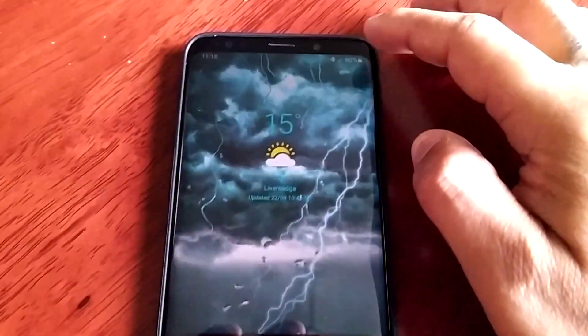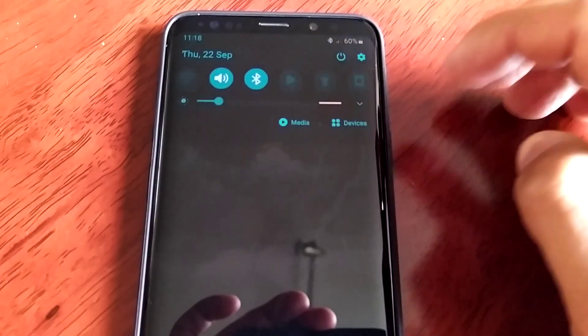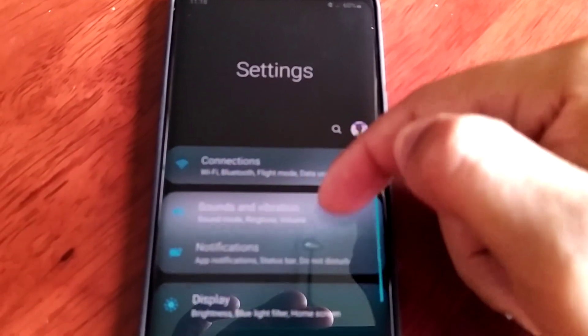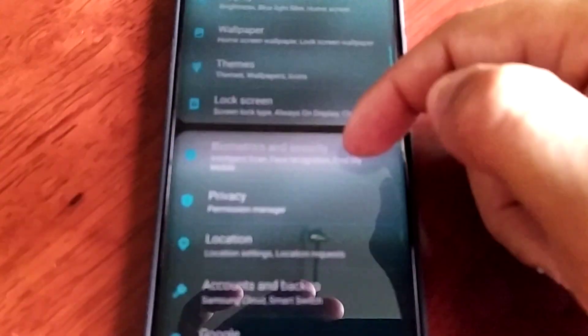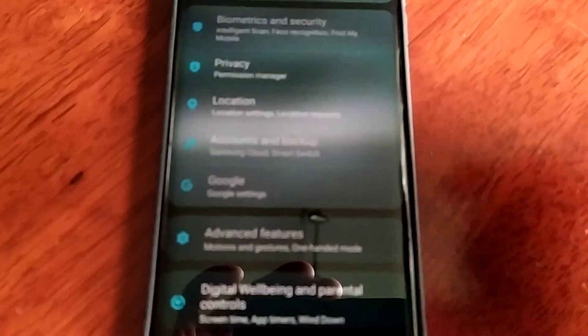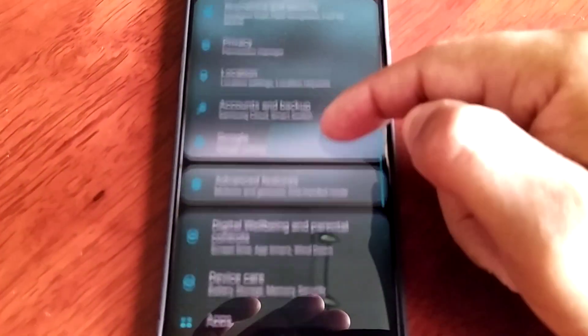Let's go back into device care and see if it has freed up the space.